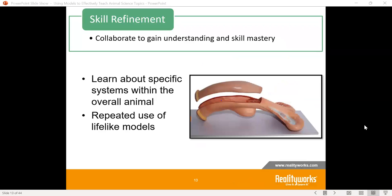Then we dig in a little bit more into skill refinement. We're using our reproductive model as an example — now we're going to focus just on one area. You may know where the reproductive system is located in the animal, but now we dig in deeper: can you understand all the different parts of the reproductive system? Can you understand why and how breeding is so important? Why artificial insemination versus traditional breeding? What are the differences and why would you use one over the other?